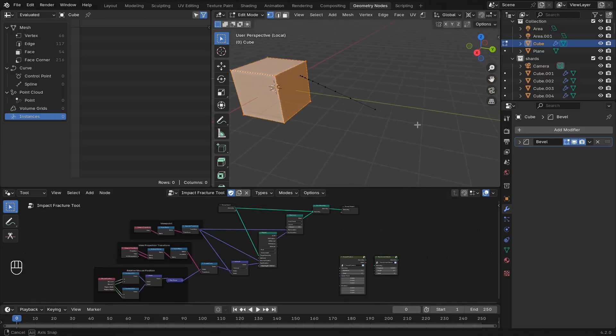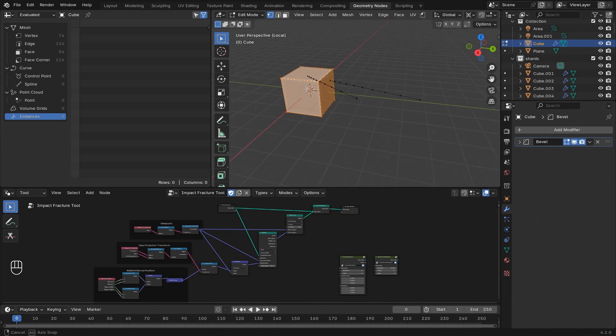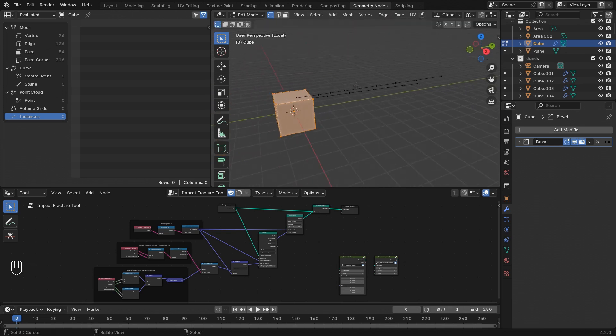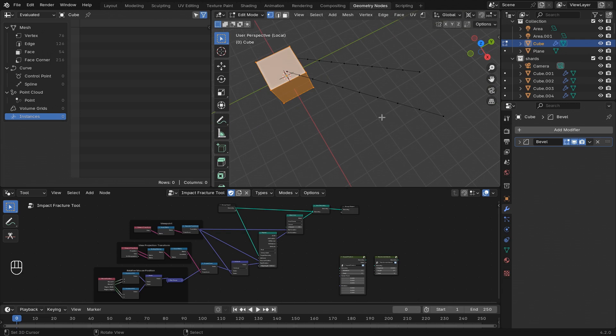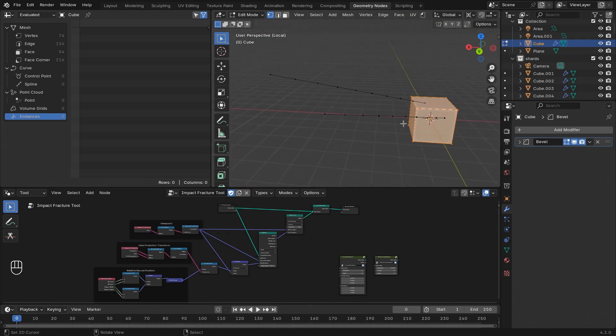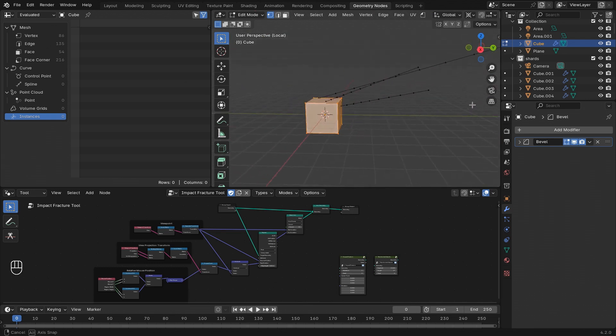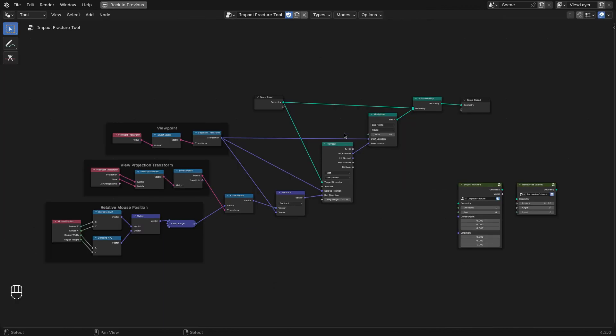And there you go. A nice simple setup to get exactly the line of our ray cast from the point where you're viewing from to the point that we're clicking on in the 3D viewport.